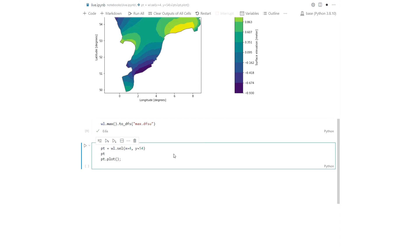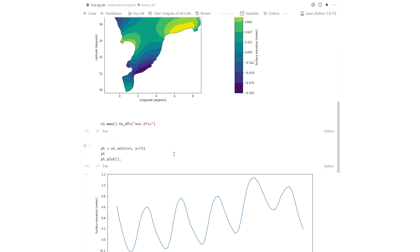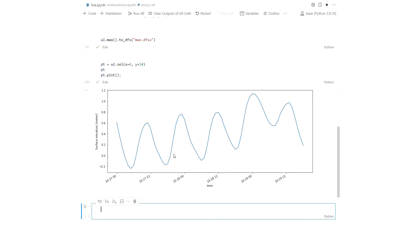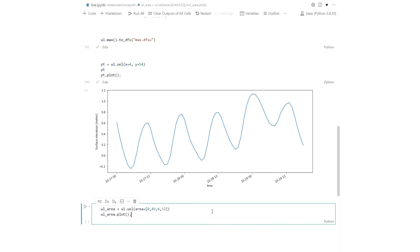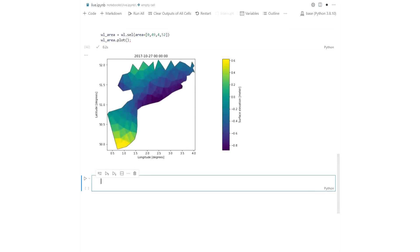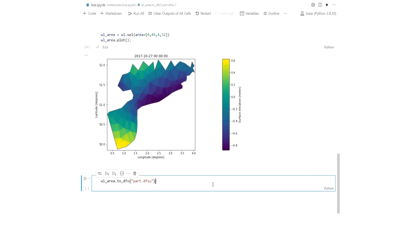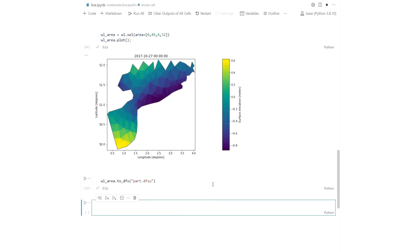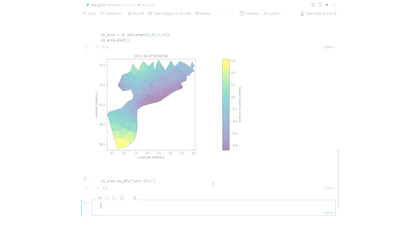You can select points and plot or save to a DFS 0 file, or you can select an area for further analysis or saving to a new DFSU.